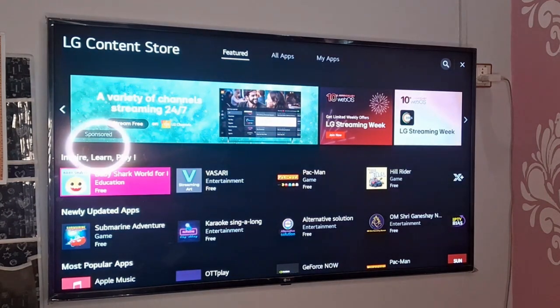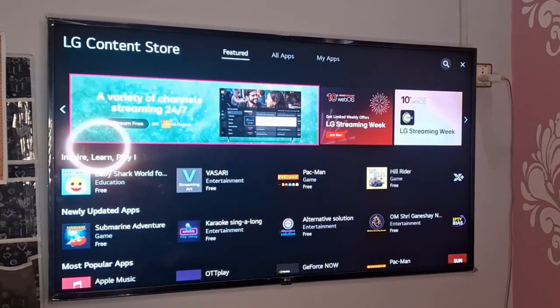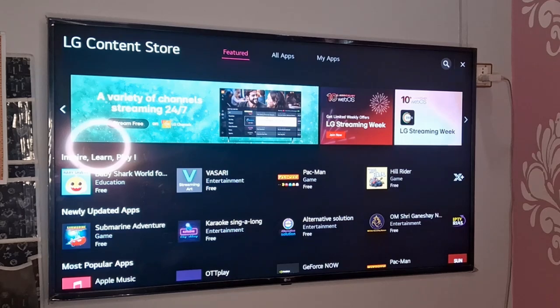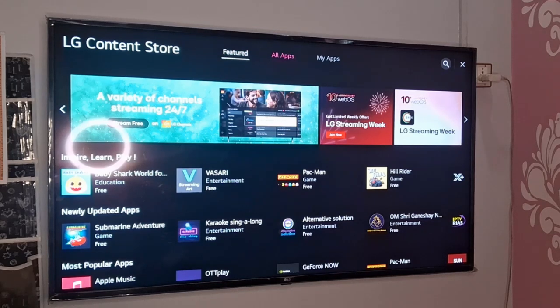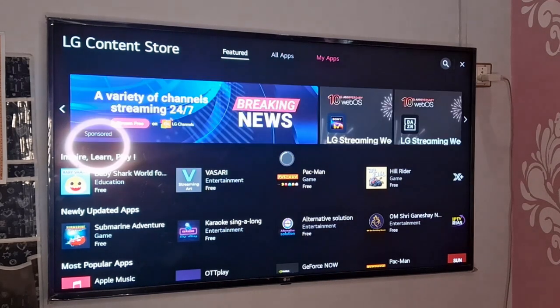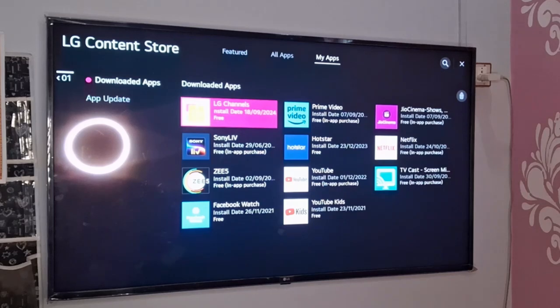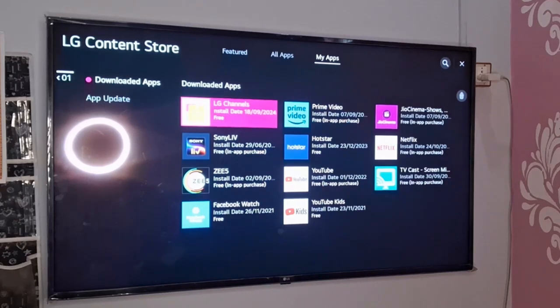You need to check whether you have installed the application or you are using it. You need to go to My Apps. The app is installed here, LG Channels.